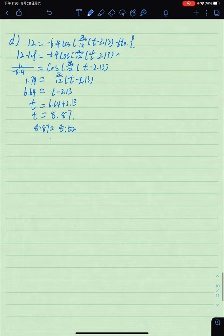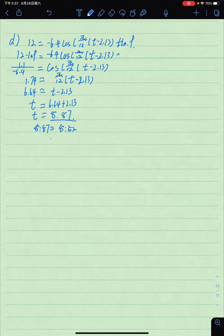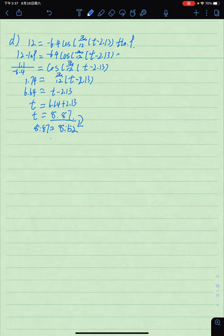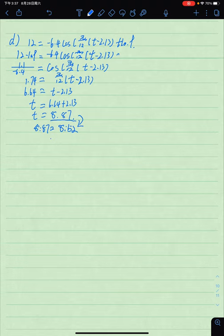Part (d) asks when the depth is at least 12 meters for a boat to dock. Using the graphical approach, we substitute 12 meters into the equation to find t = 8.87 hours, which translates to 8 hours and 52 minutes. That's the final answer. This is Edward Liu and Joe — thank you, teachers.